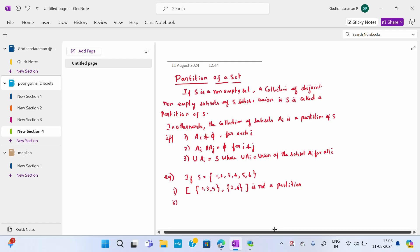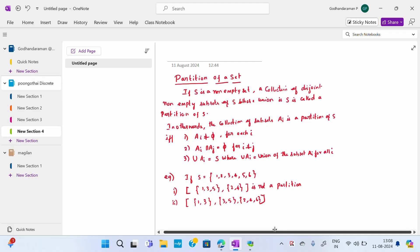Same way, when we take {1, 3}, {3, 5}, and {2, 4, 6}, this also you should cross-check—it is also not a partition.